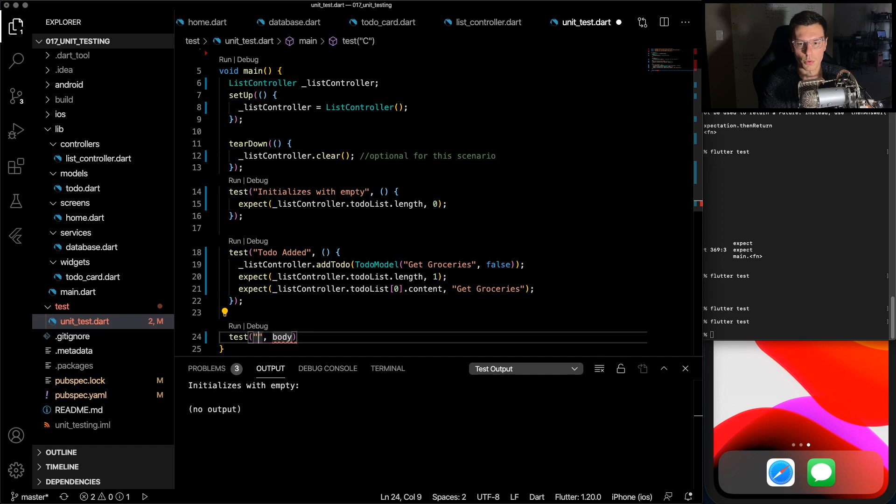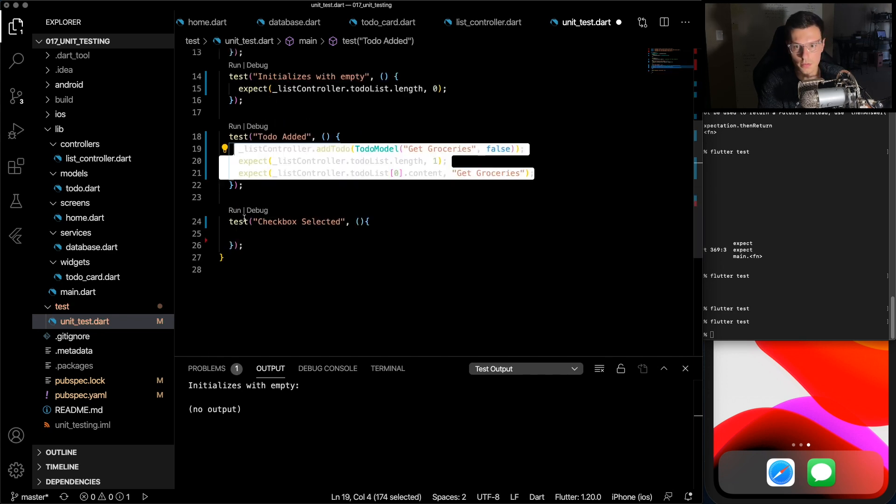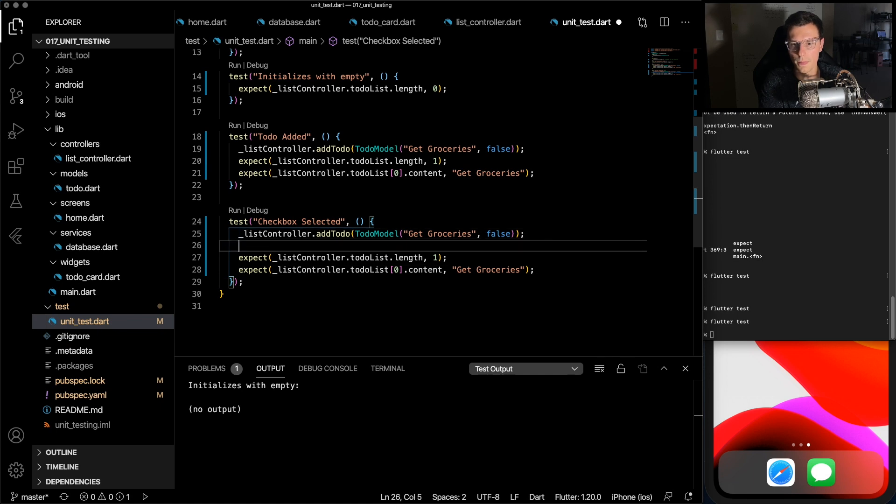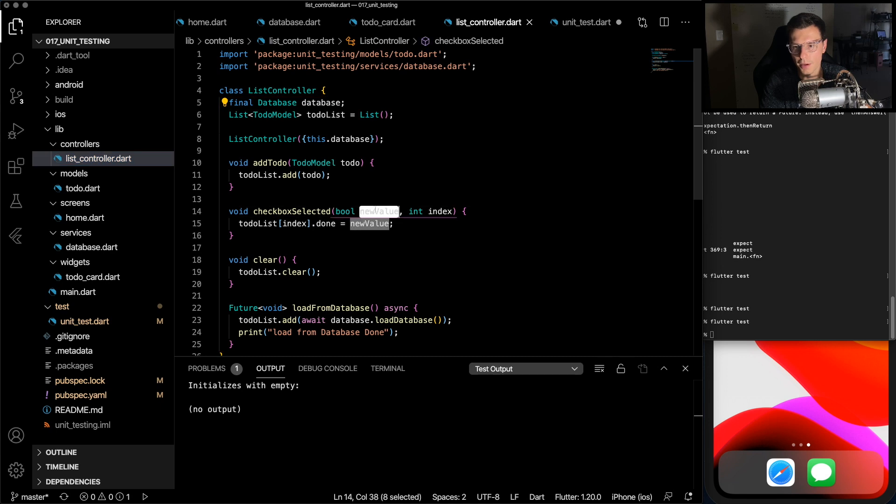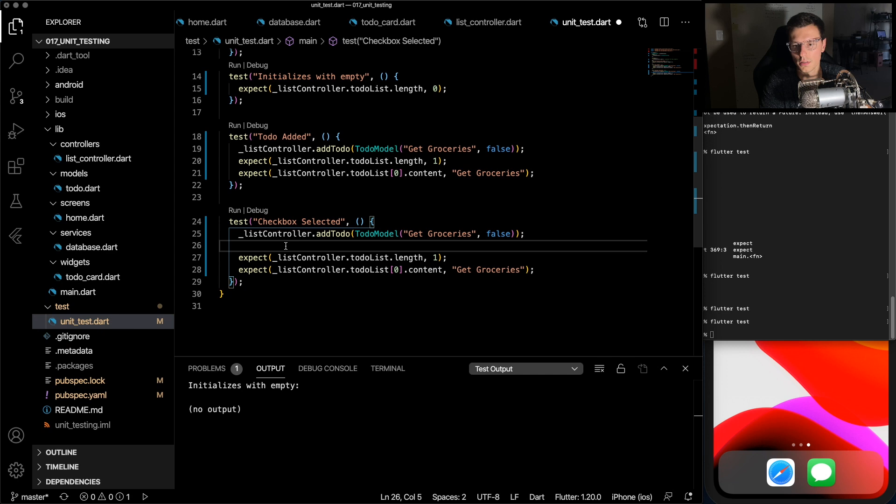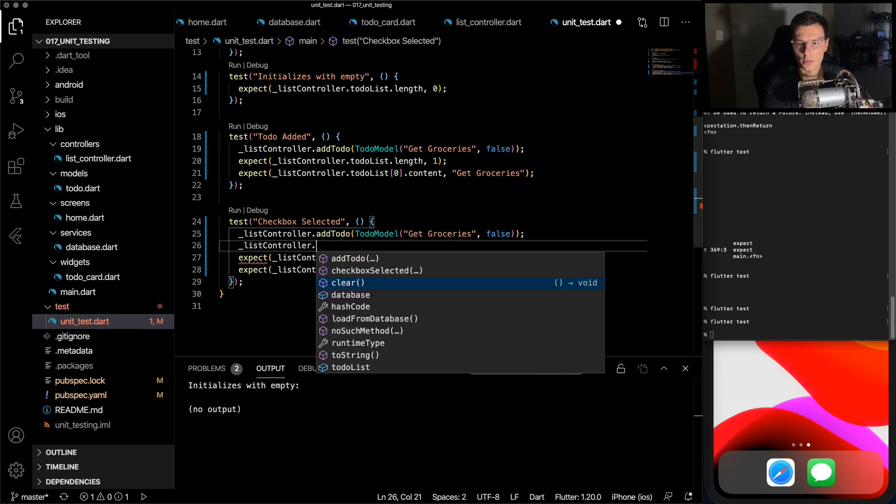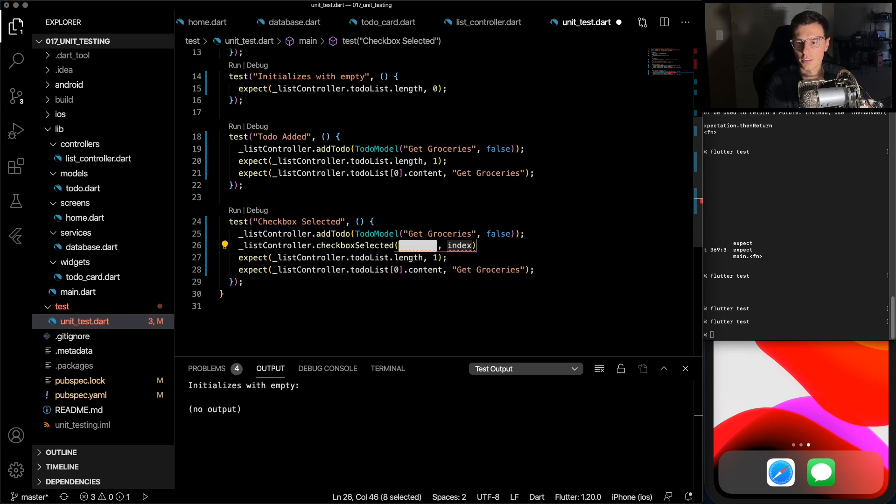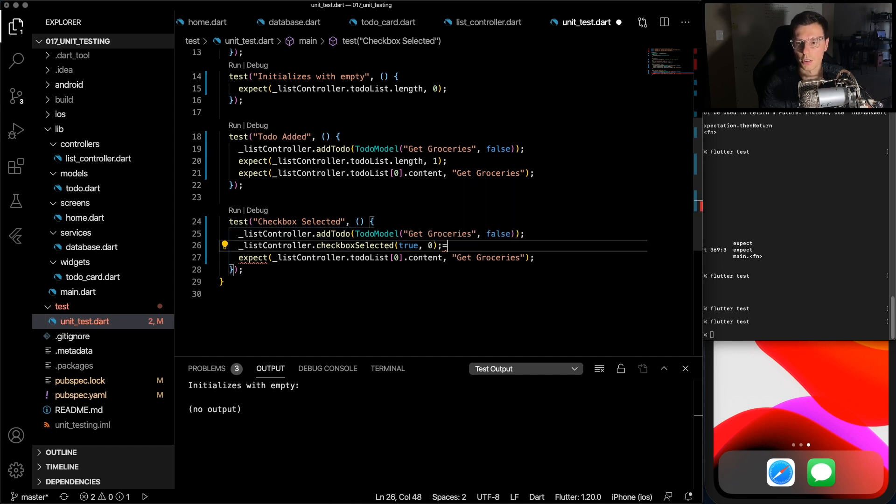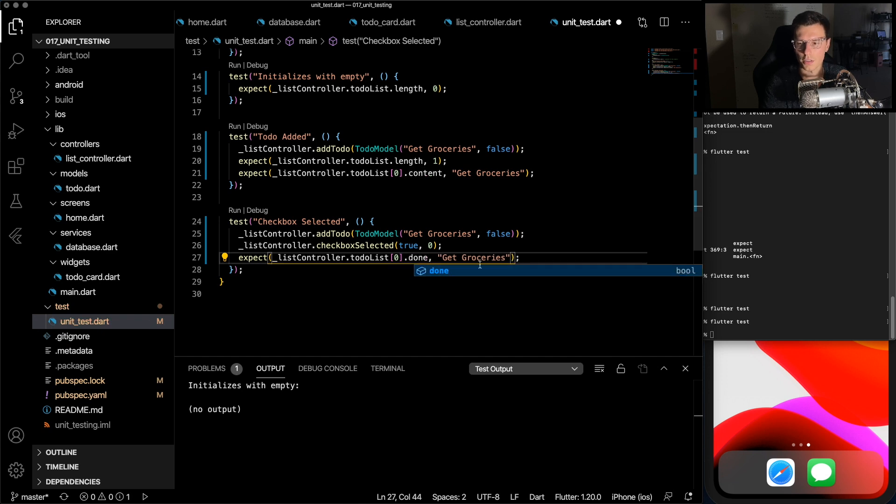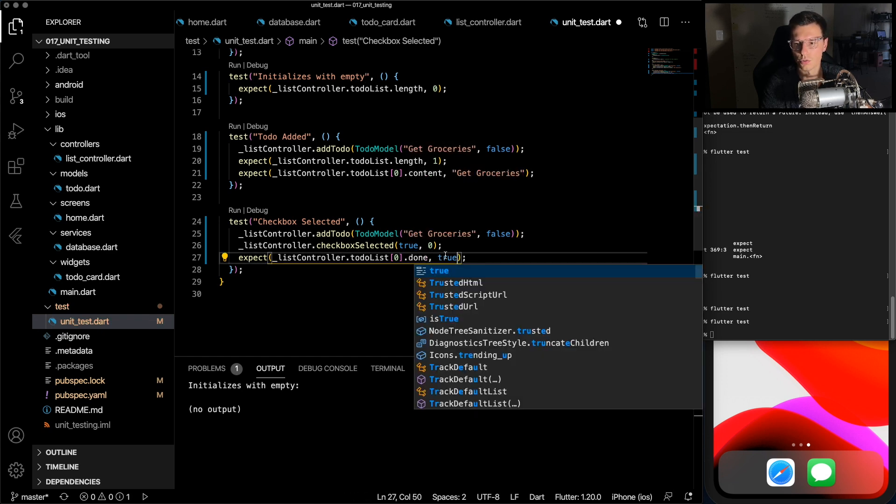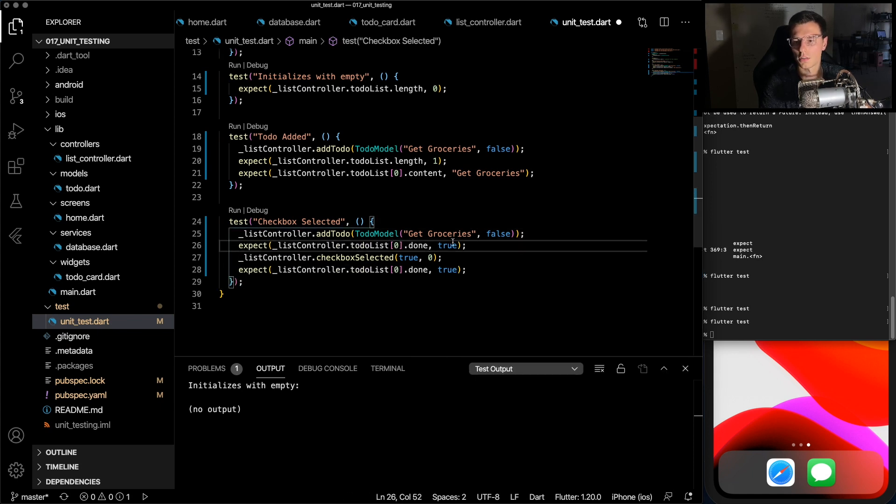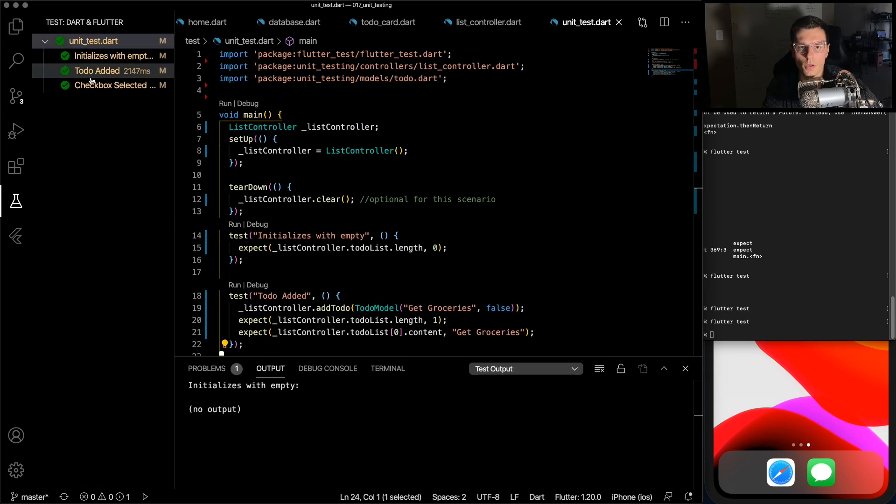Now you see your test got even more concise, easier to read, very simple. So let's add one more basic test and then move on to the mocks. This one will be checkbox selected. Copy this paste it here. Now we can check how our checkbox selected should work. We need to pass in a new value and an index, and it should update. So here we have get groceries false and list controller checkbox selected. New value will be true and index zero. We don't really care about the length. We can check the done variable here should be true, and we can actually check it beforehand as well to check that it is false.